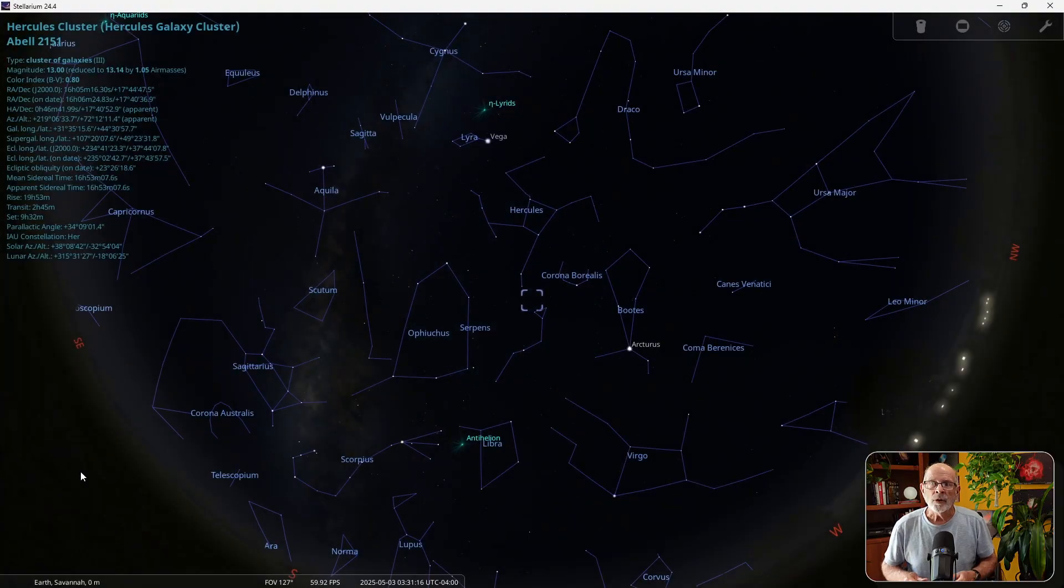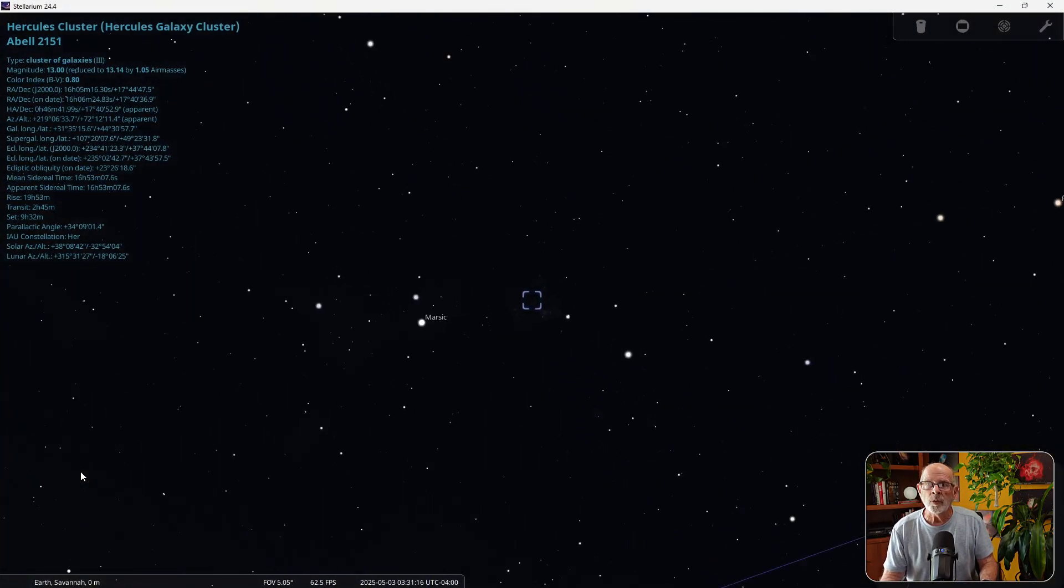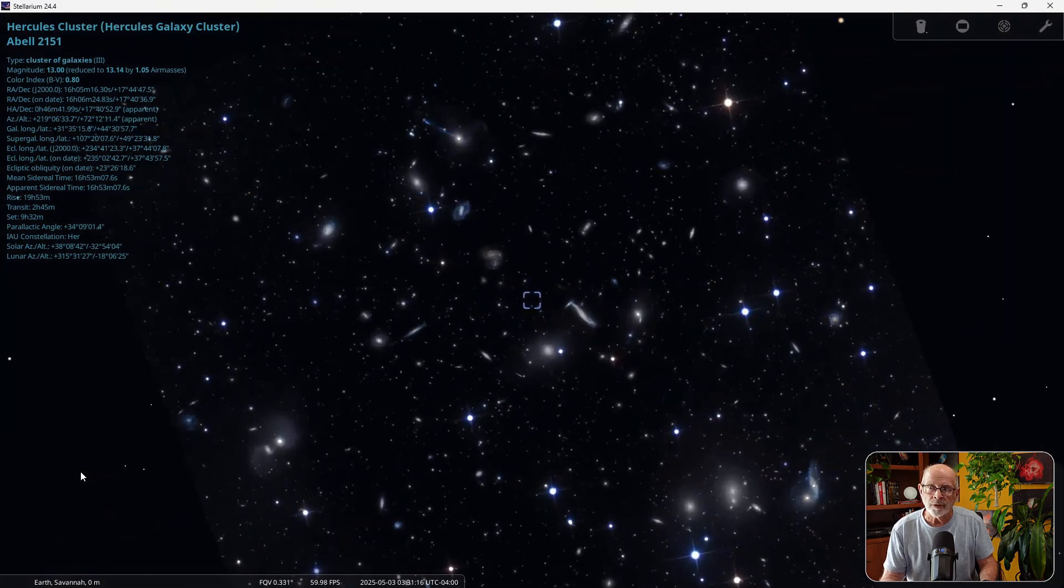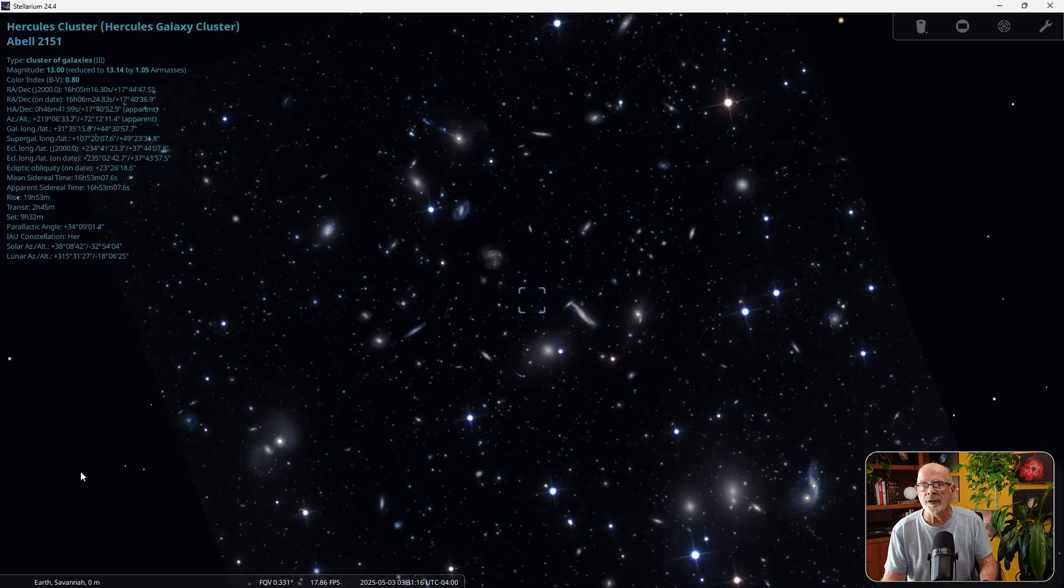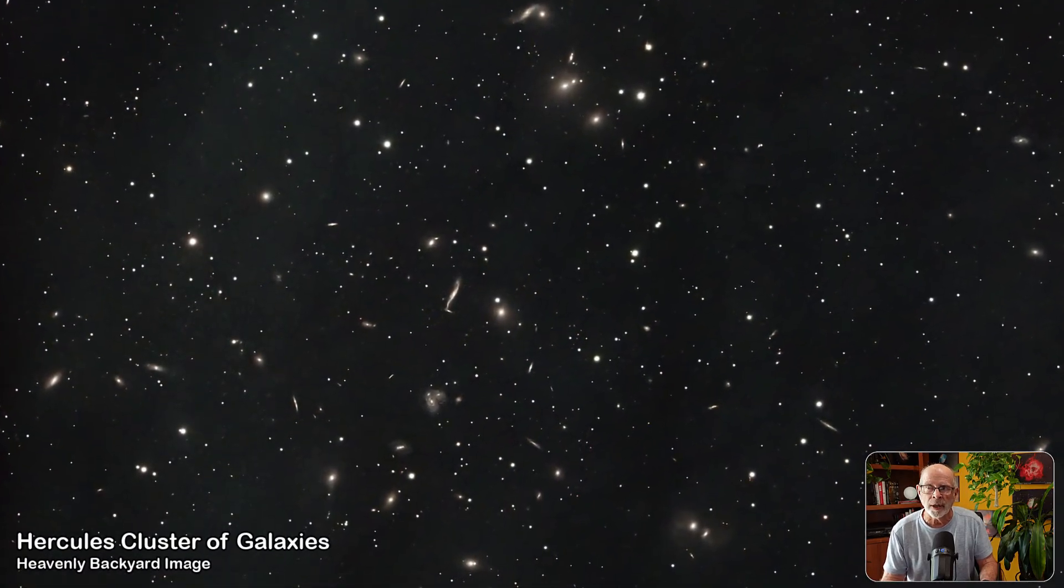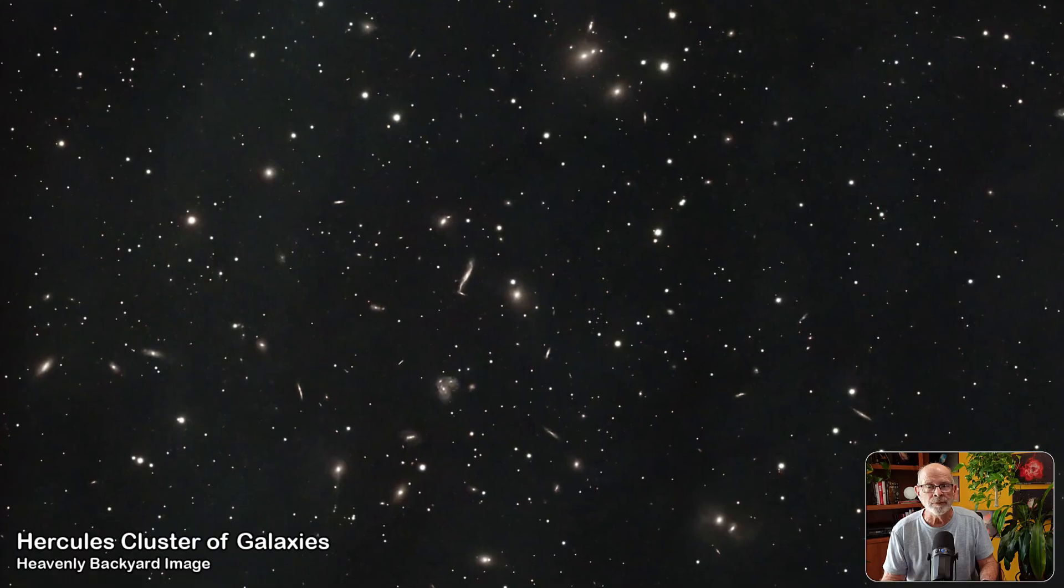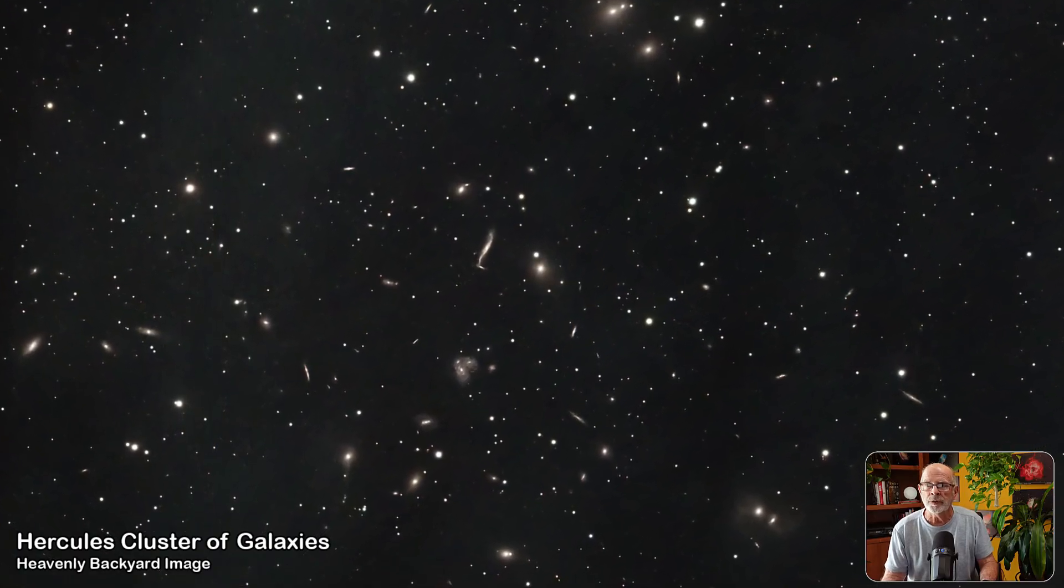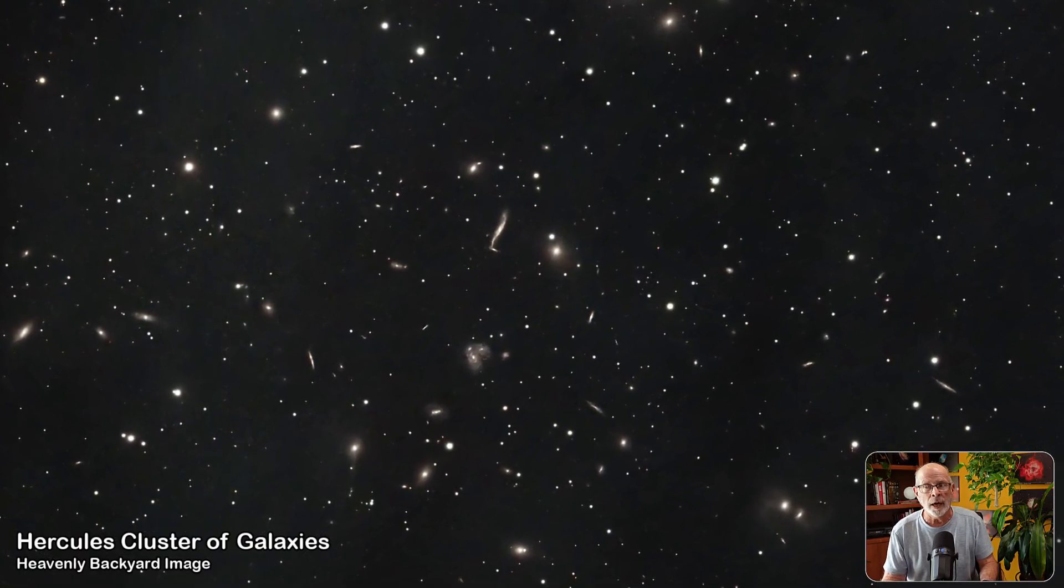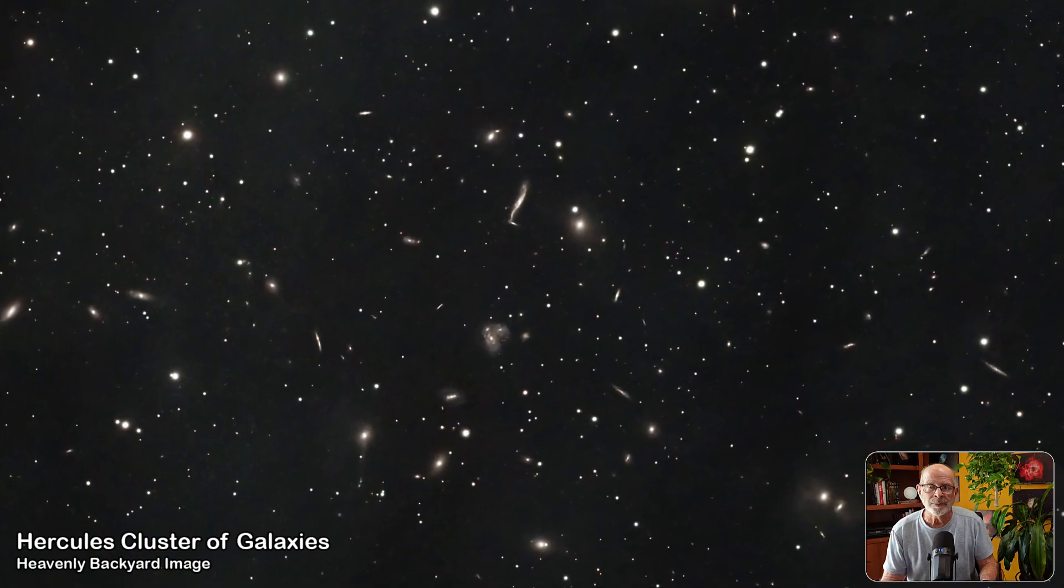The Hercules cluster of galaxies, also known as Abell 2151. This is a cluster of about 200 galaxies way off in the distance of about 500 million light years away. This target will need to be viewed with a large telescope with several hours of total exposure and a lot of patience, but it might be worth the challenge.